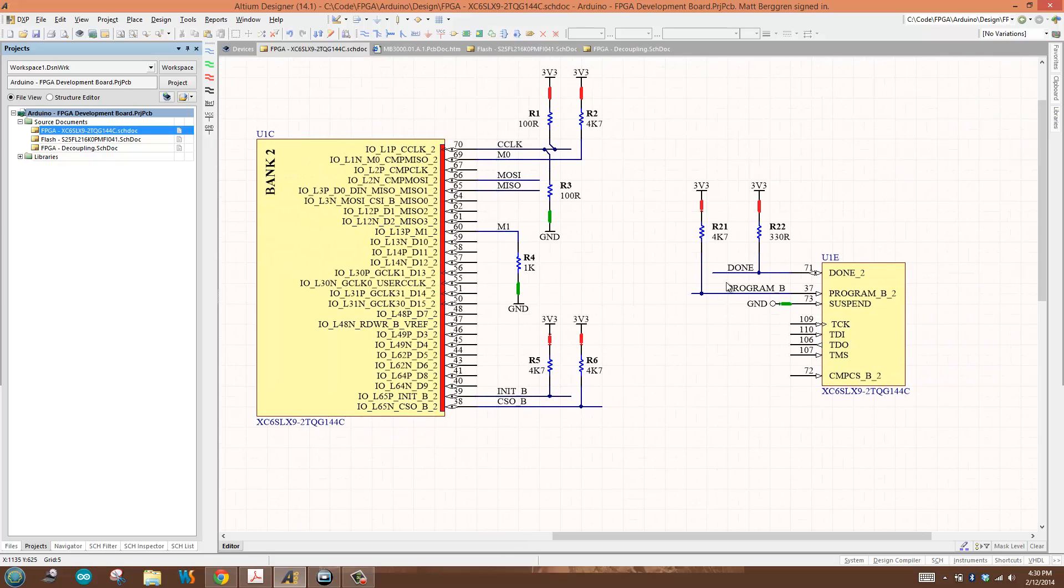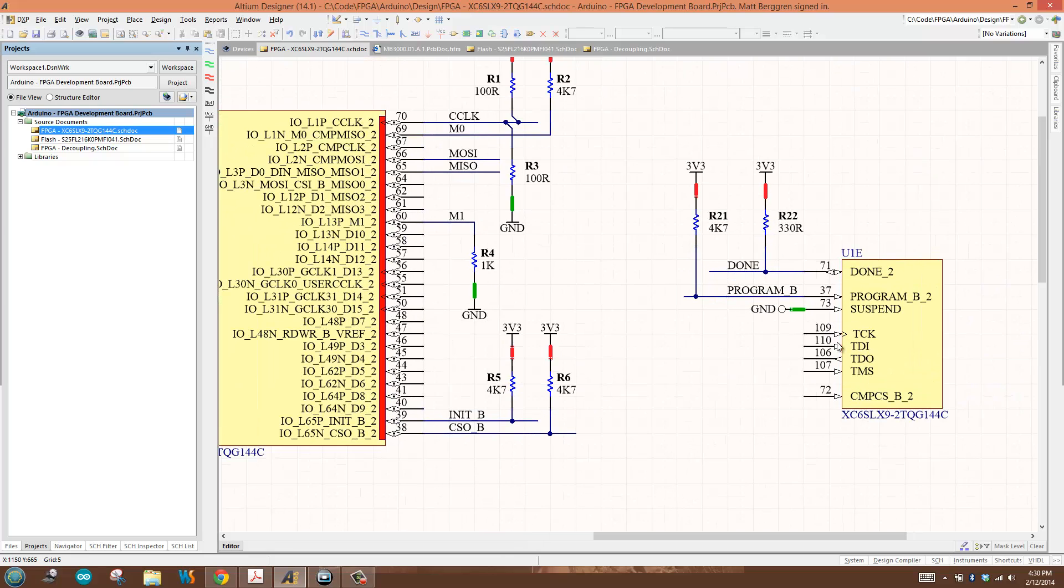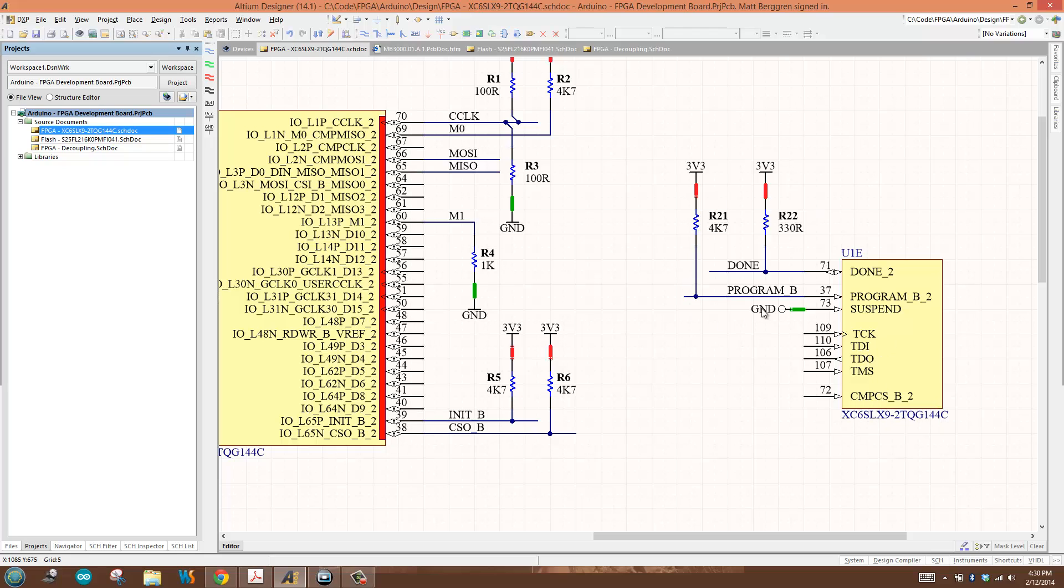A couple other things to pay attention to. Later we'll talk about JTAG configuration. I do want to talk about the done pin and the program pin. The state machine for programming works like this: I pull down the program pin. The program pin is active low. When I do that and release it, it puts the FPGA device into configuration mode and starts configuring itself, loading from SPI flash, initiating the programming process.